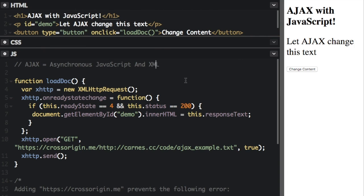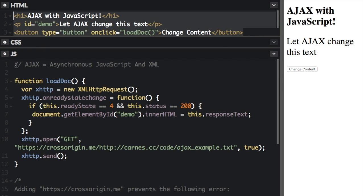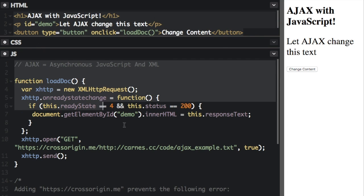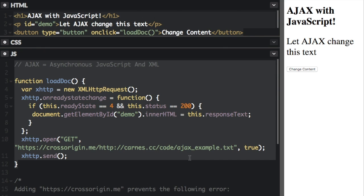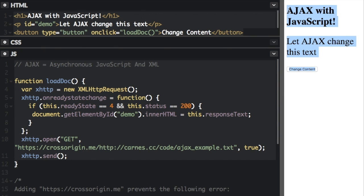Here's an example. So we have the HTML code set up here. Then we have the JavaScript which has the Ajax down here. And then over here is the actual web page right on the side here. Now let's see what happens when I push this change content button.